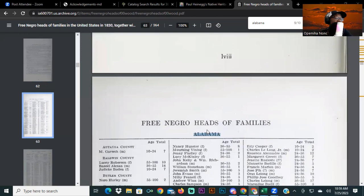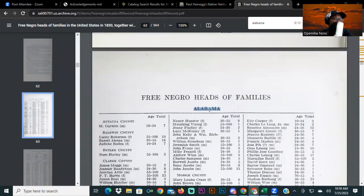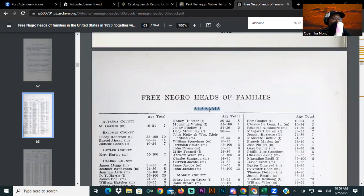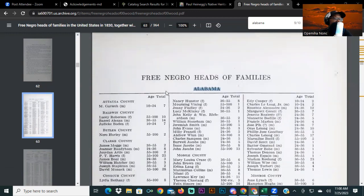Let's get into this. We're going to start with the state of Alabama. One thing I want you to keep in mind — as I always tell you in the videos — is pay attention to the names, pay attention to the locations, and pay attention to the date. This is the 1830s, during the time and in the areas where slavery should be very heavy. These are free Negroes, free heads of families — so keep that in mind.